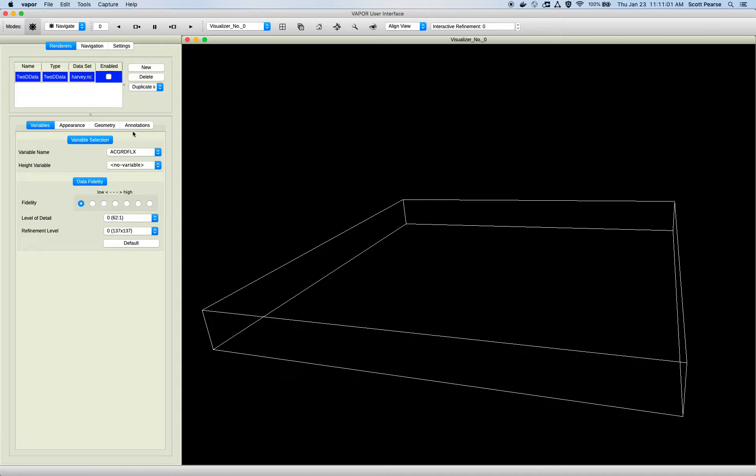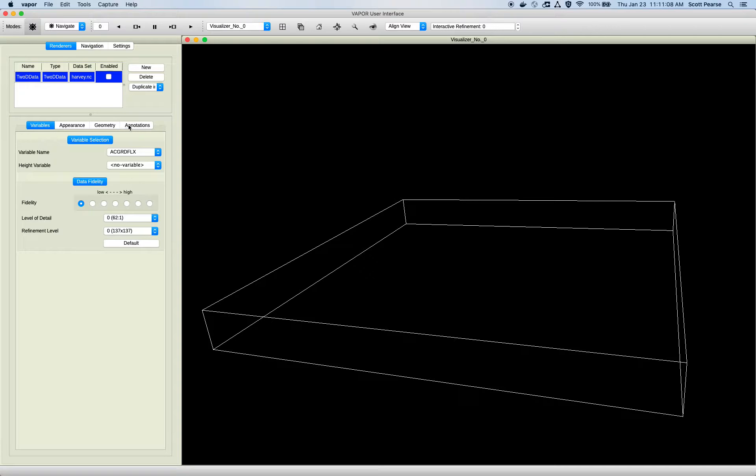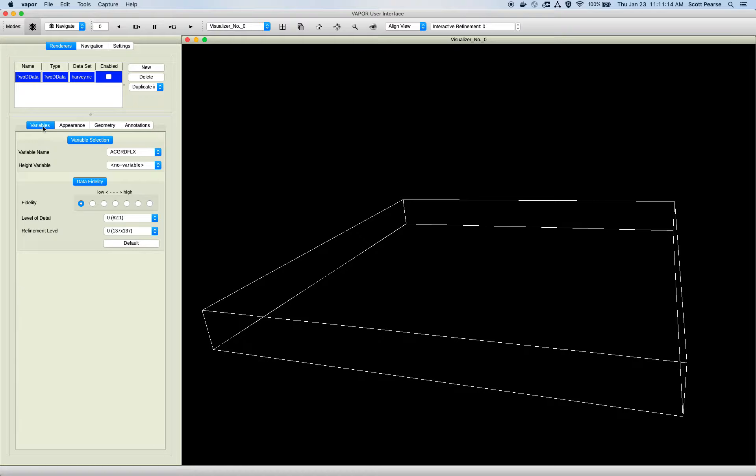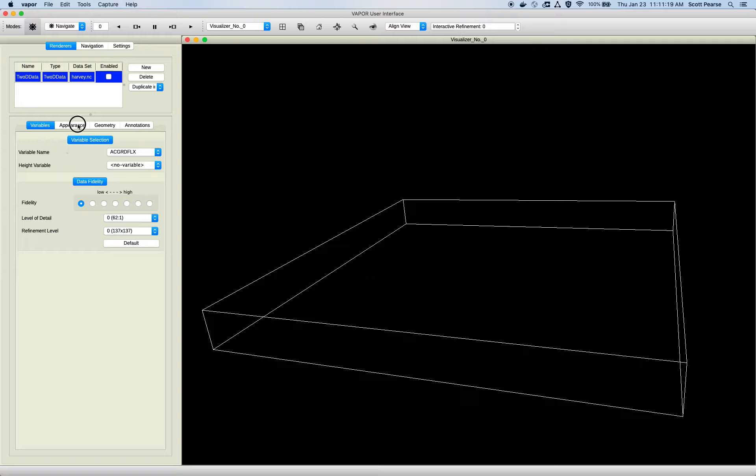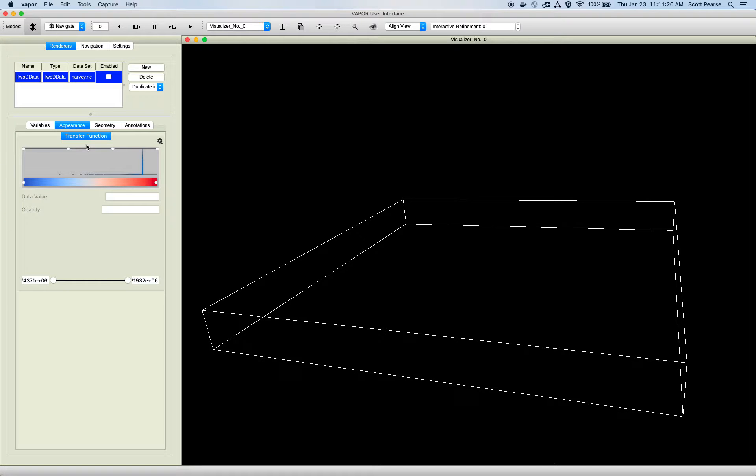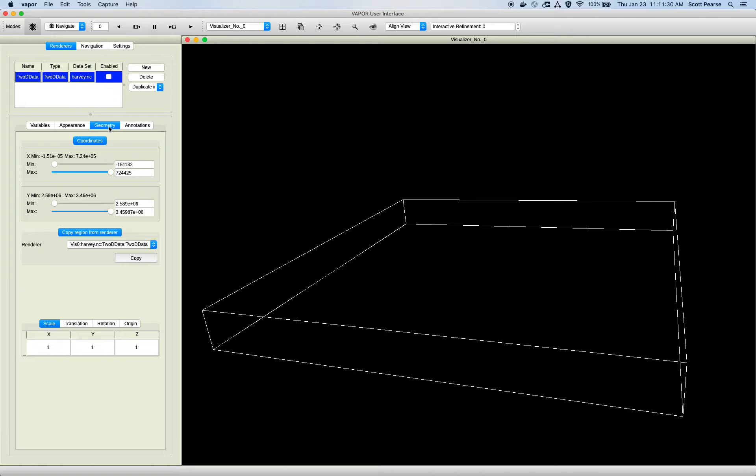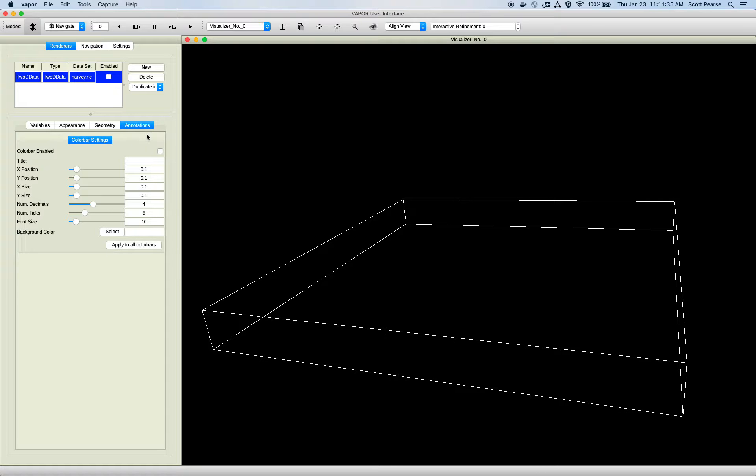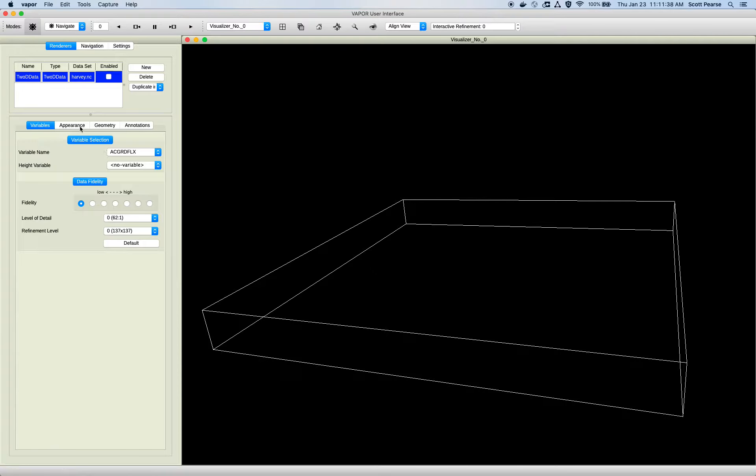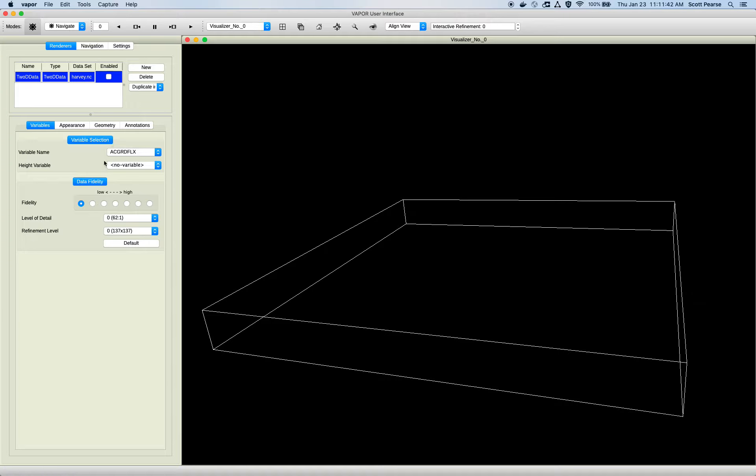And then we see our control panel populate itself. All of Vapor's renderers are controlled in somewhat the same way with this control panel. They all have at least four tabs. Those tabs being variables, where you pick what variable you're rendering at the time. The Appearance tab, which controls the color and opacity being applied to that renderer. Geometry, which controls the extents of the region that you're rendering. If you want to render a subset, you can define that subset through the Geometry tab. And then the Annotation tab, where you can add a color bar.